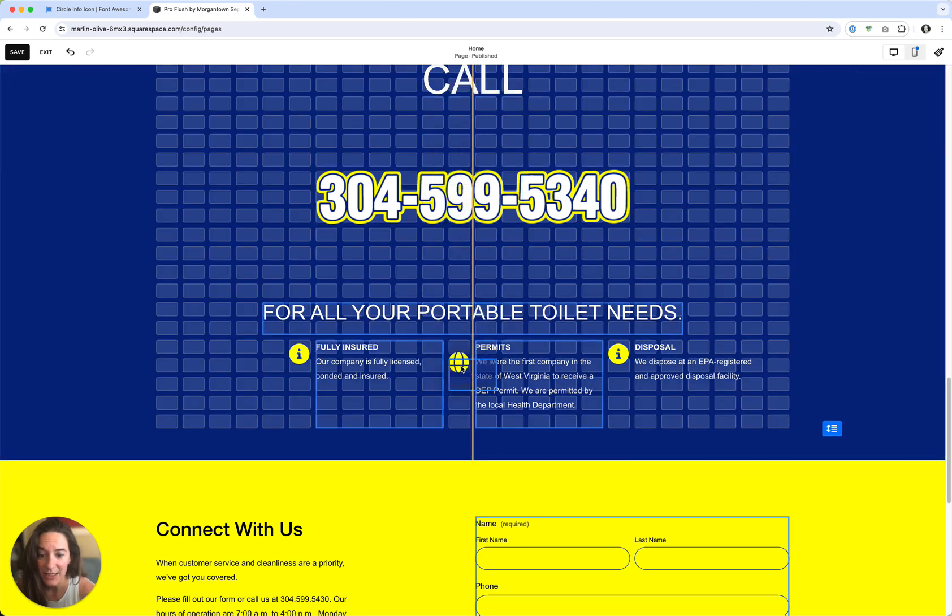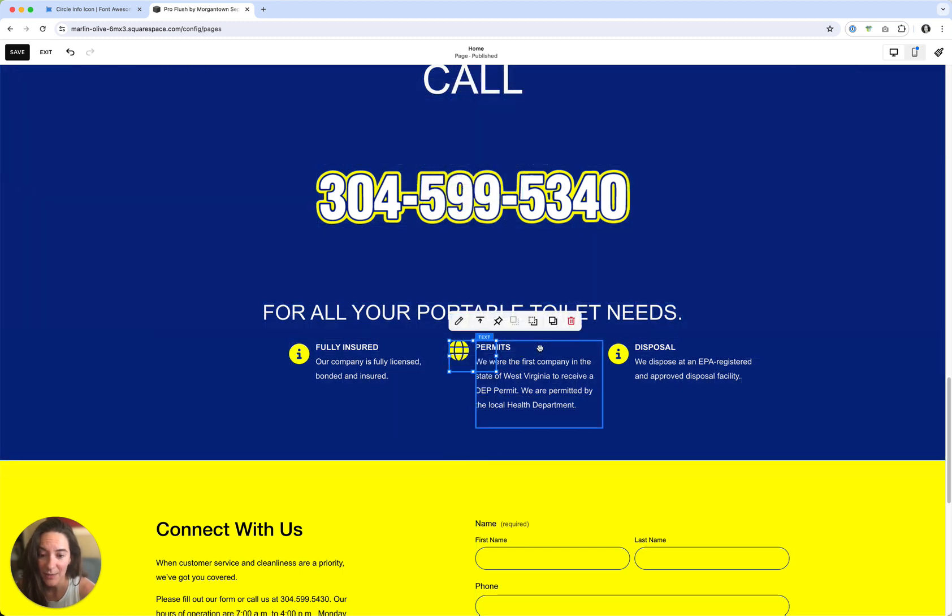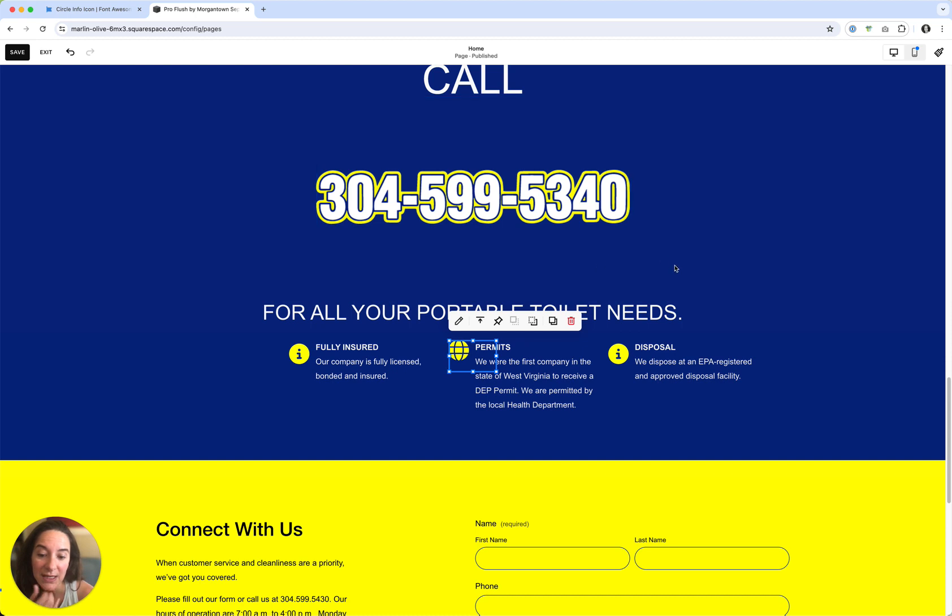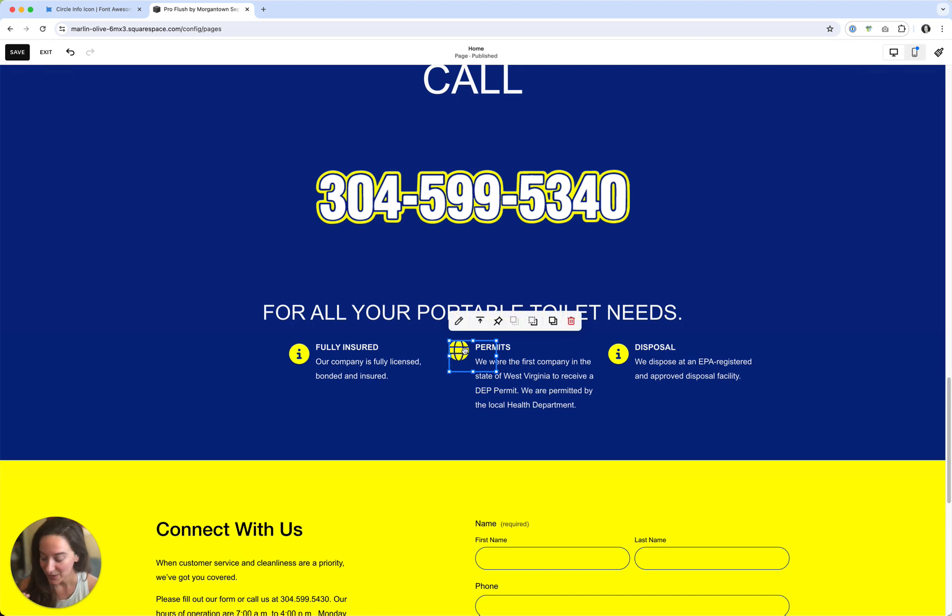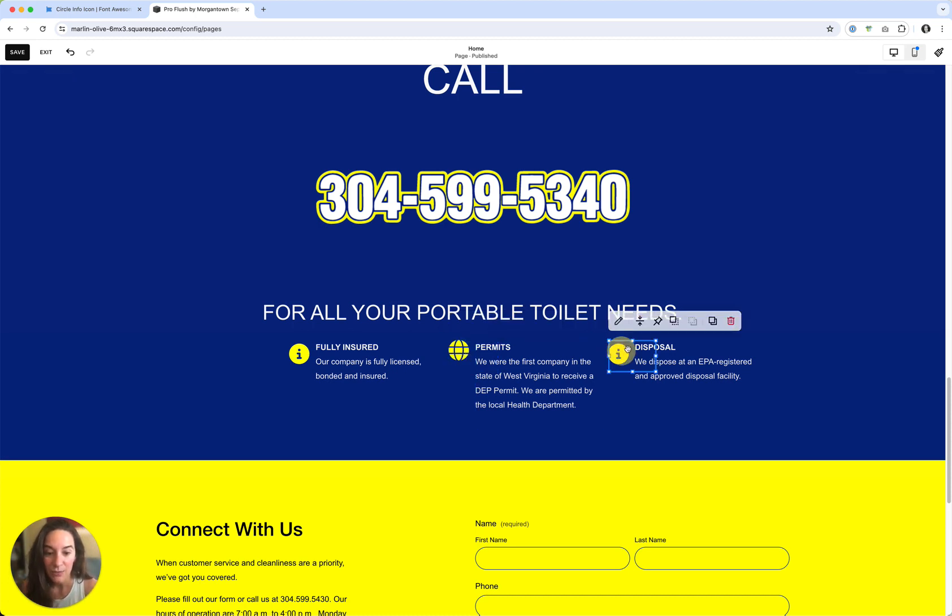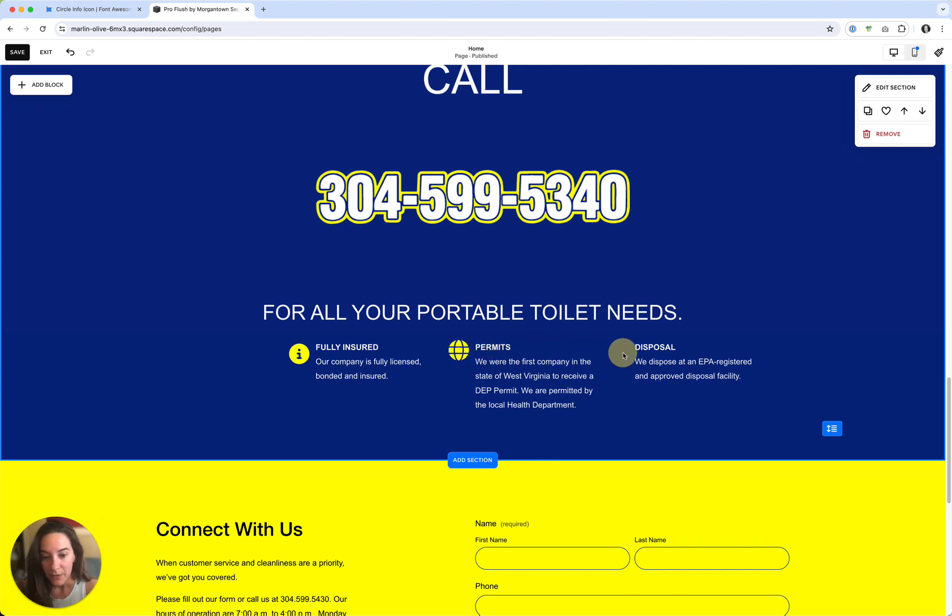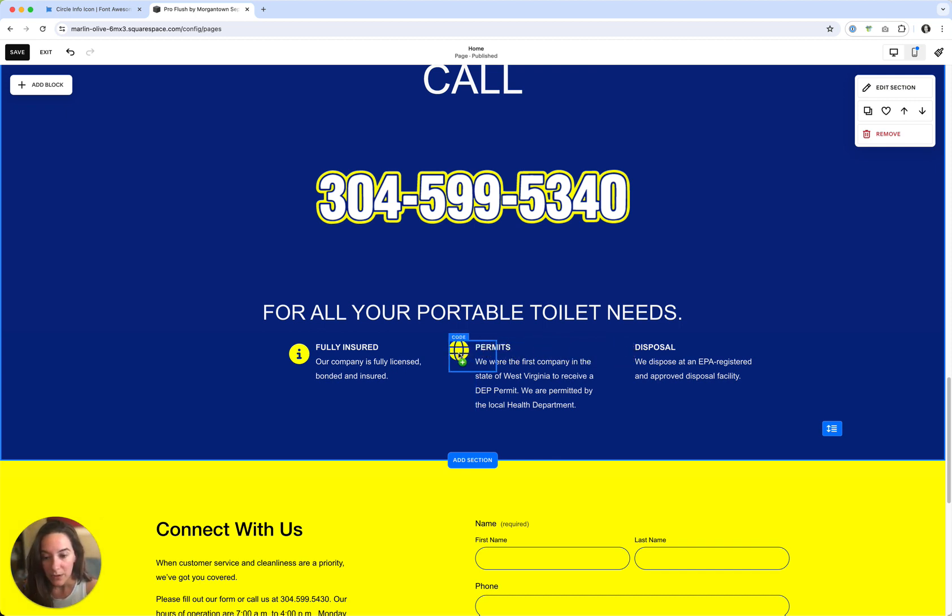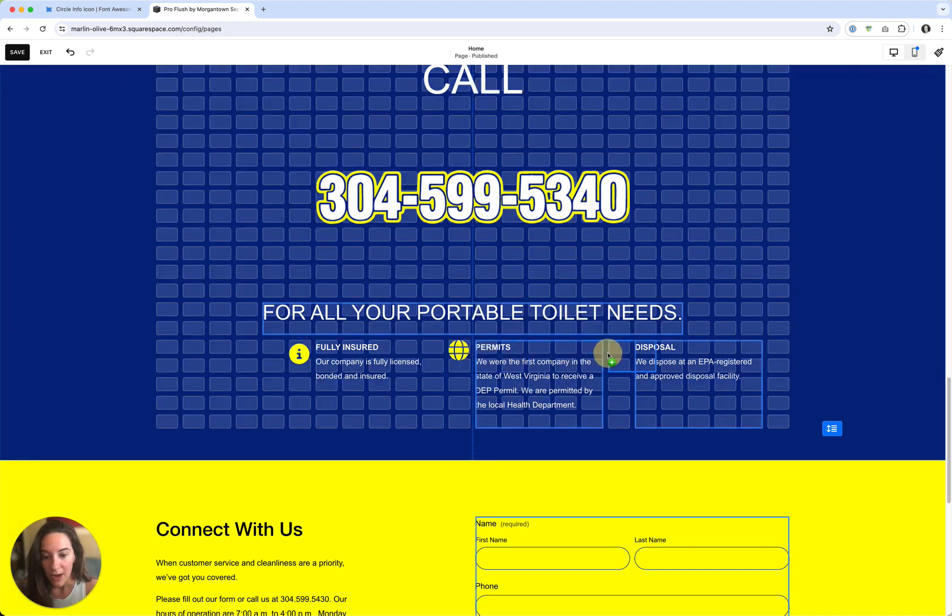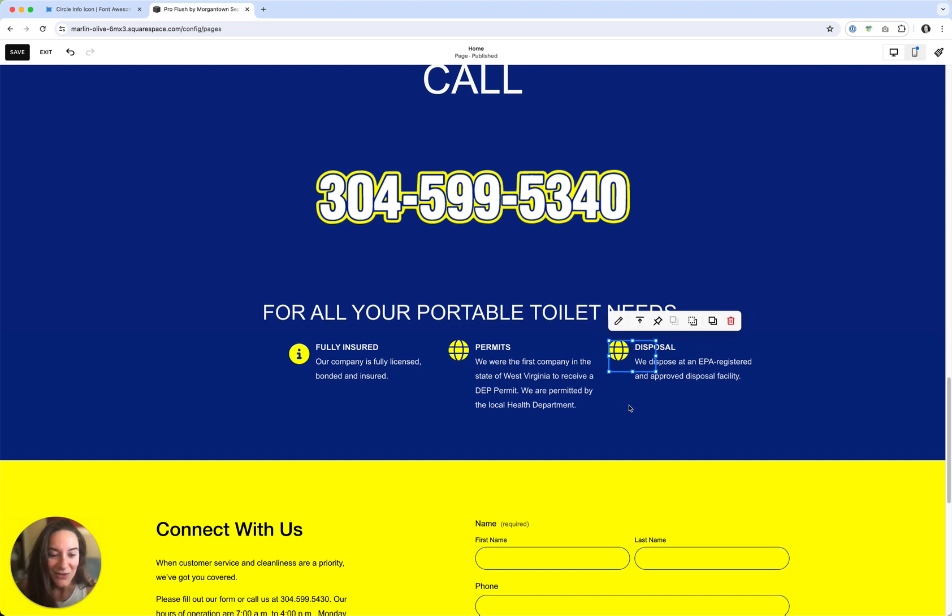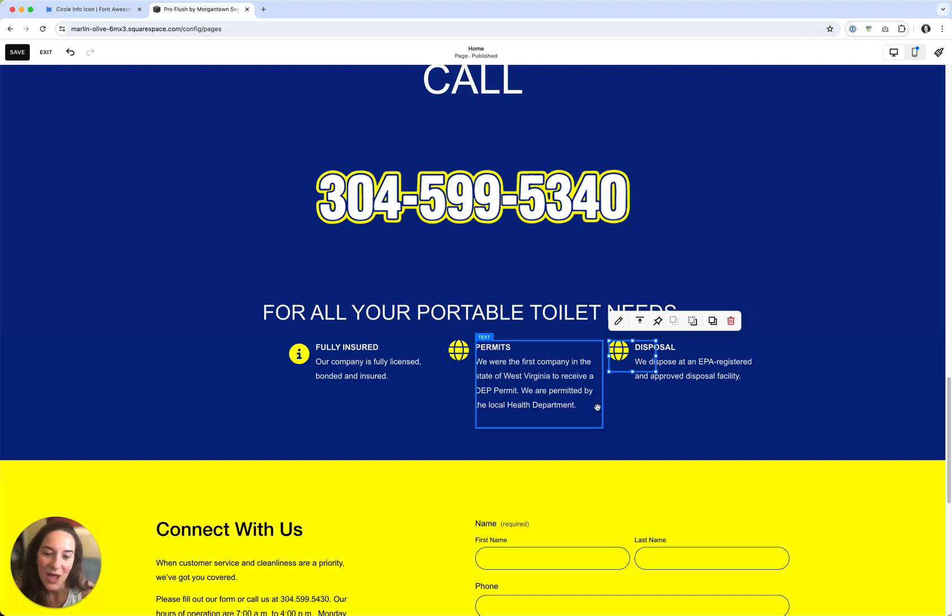So one of the nice things about Squarespace is you can use key commands that you're used to using in other programs, especially as designers. So the command C, the command V, you can make and duplicate. You can also grab and drag. So that's using option on a Mac. And that's similar to Adobe products as well. So there's less of a learning curve on functionality in some parts for the visual editor that's in Squarespace.